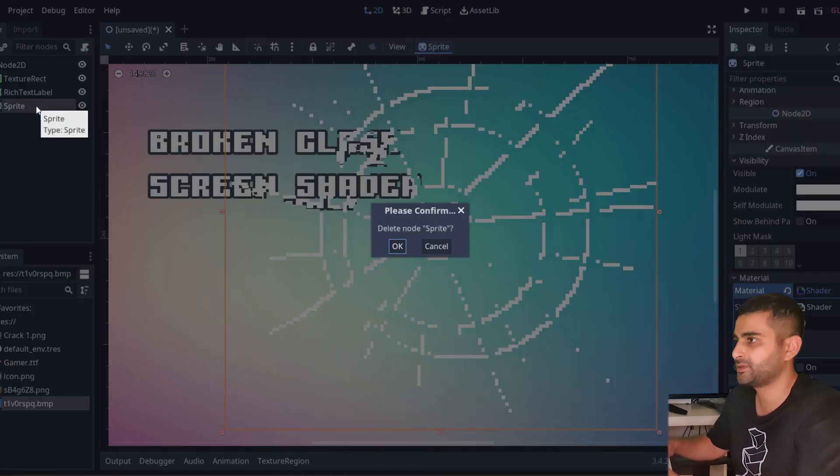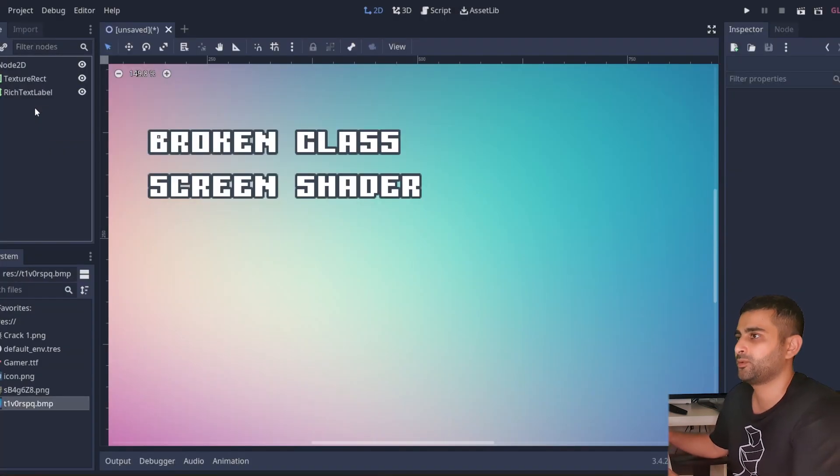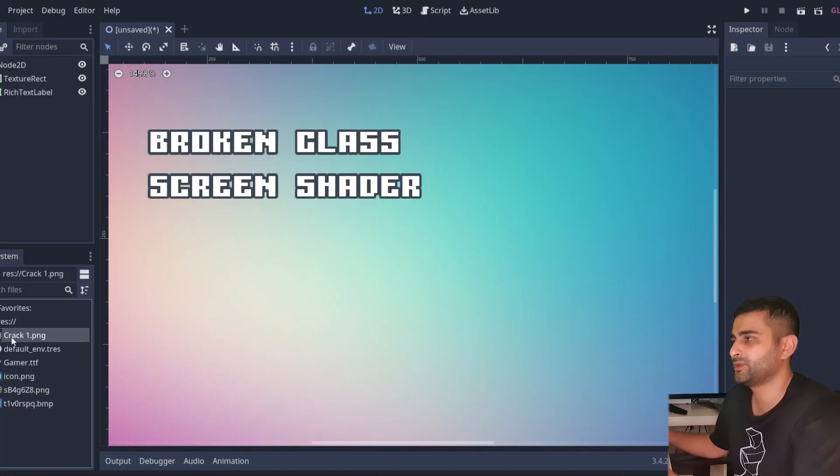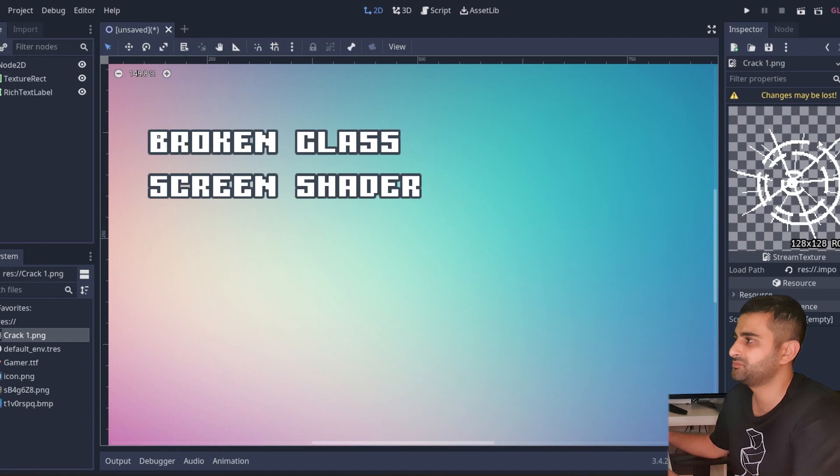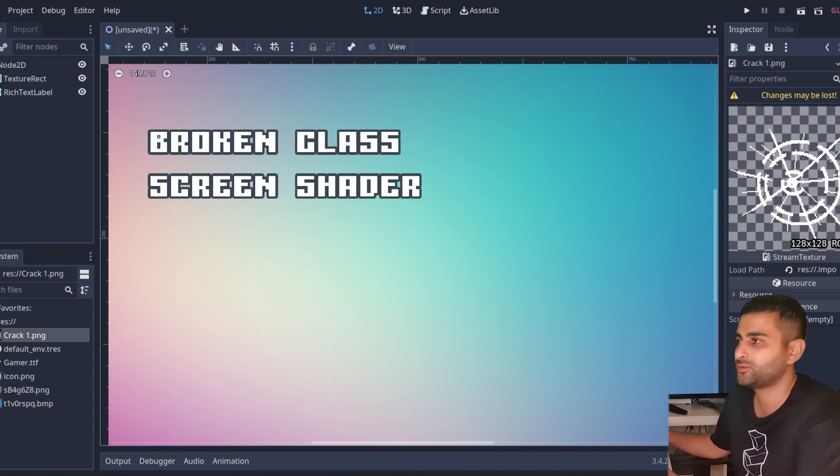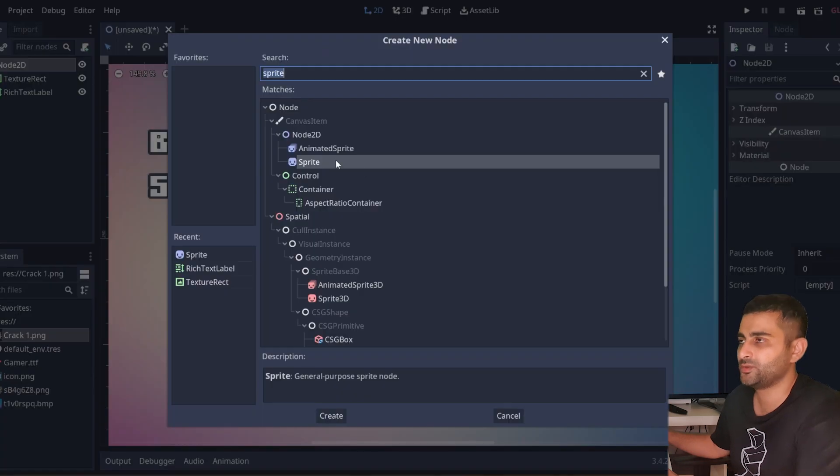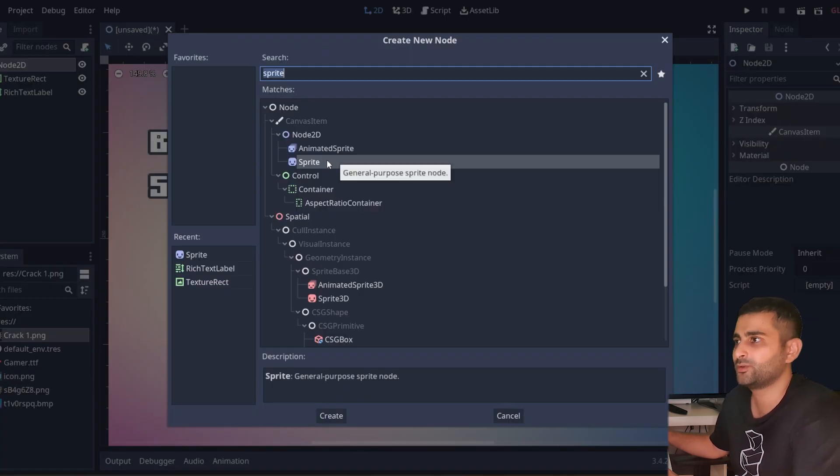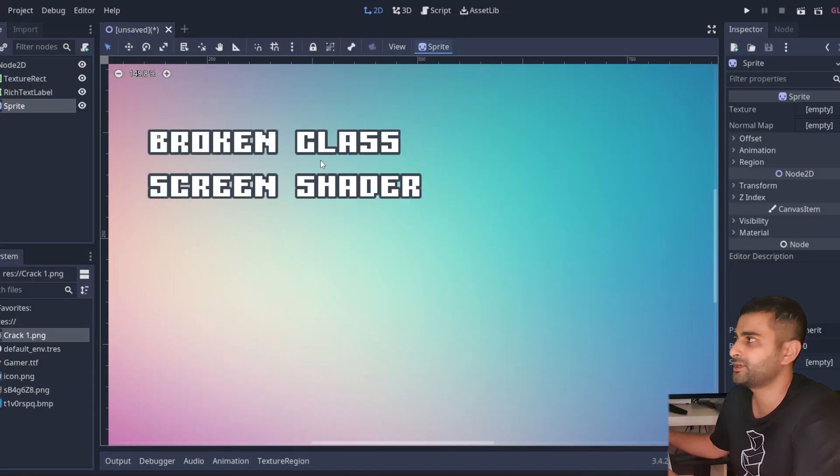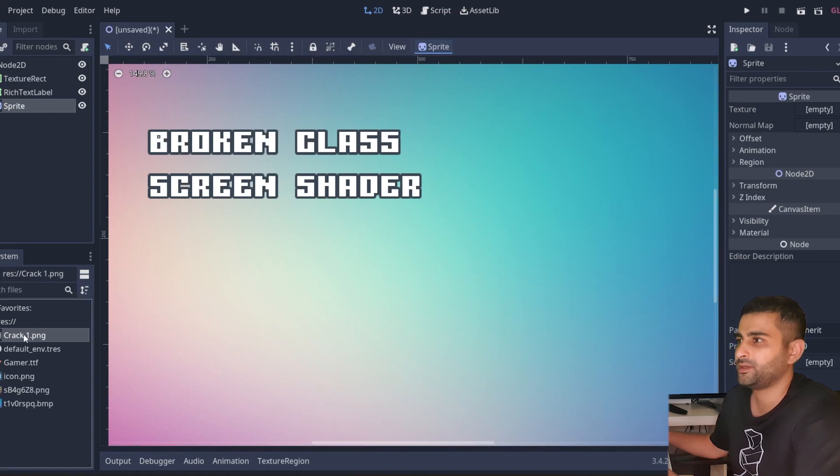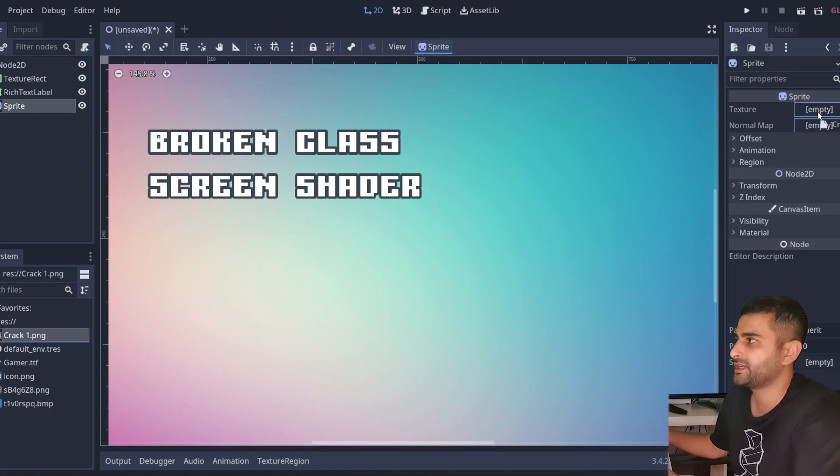I'm going to assume that you already have some kind of texture. I drew this myself, it's pretty straightforward. Let's add - you can either use a texture rectangle or a sprite, so I'm just going to use a sprite and I'm going to add this to my texture.